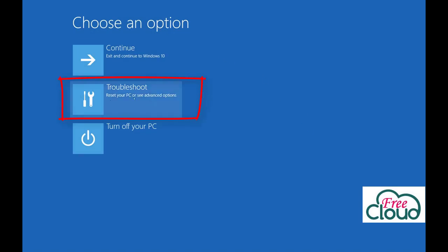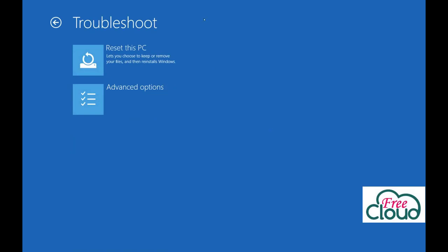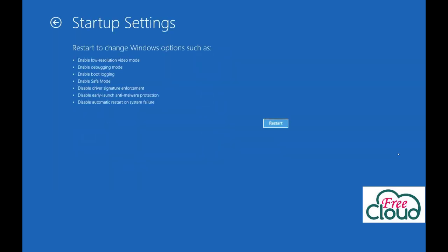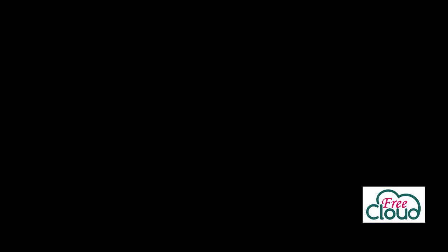Troubleshoot, Advanced Options, Startup Settings. Startup Settings to change the startup behavior. Press Restart to change the startup with this menu. Now you can choose which boot options you want to be enabled to get into safe mode. Press the 4 or F4 key on your keyboard to start in safe mode.